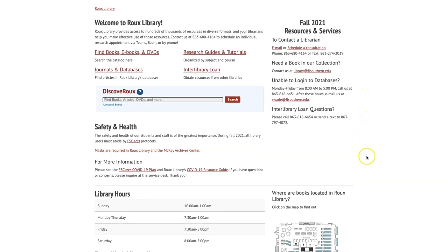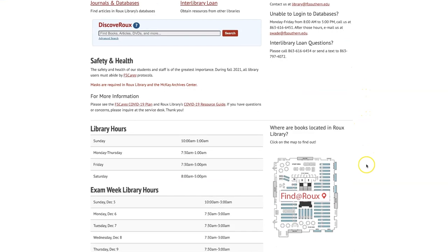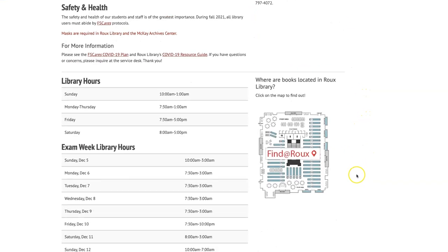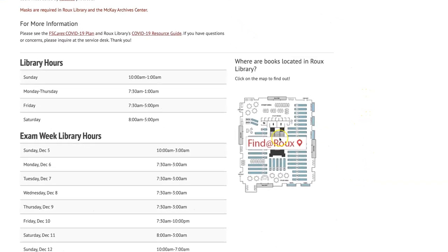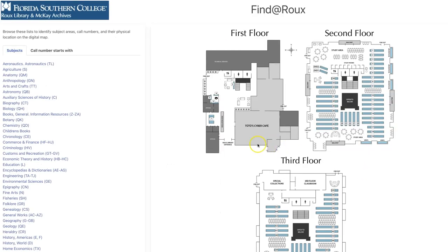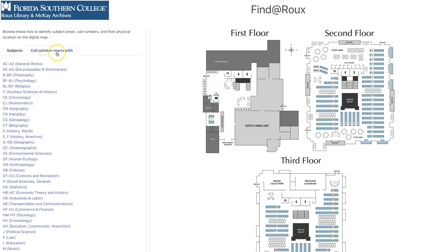To use an interactive digital map of the library, go to the Roo Library homepage and click on Find at Roo. You will see a map of each floor of the library along with lists to search by subject or call number.